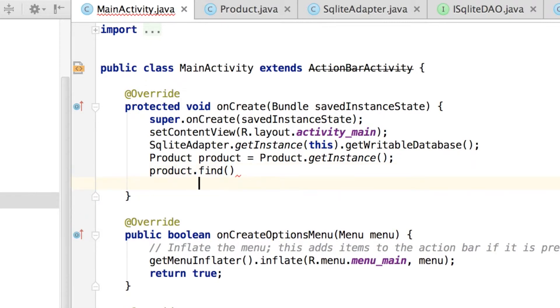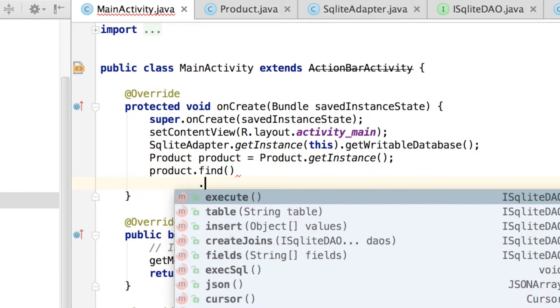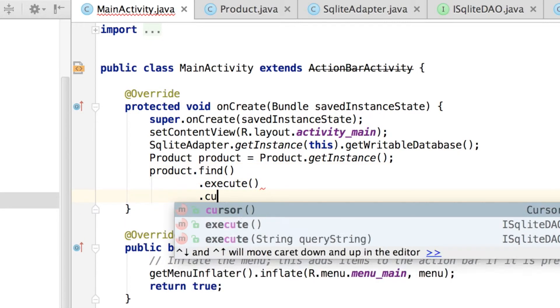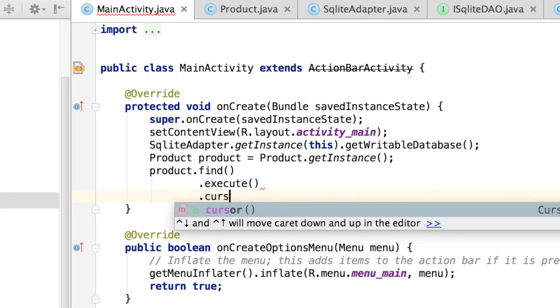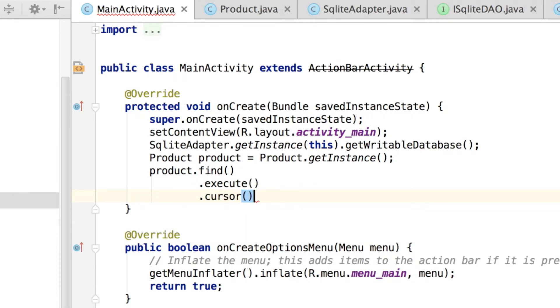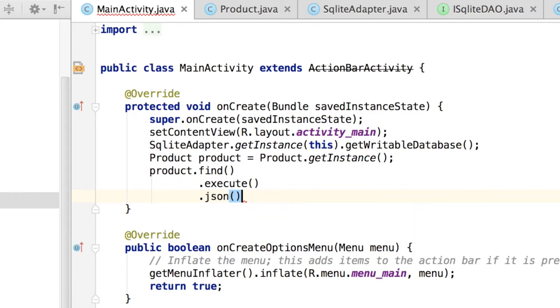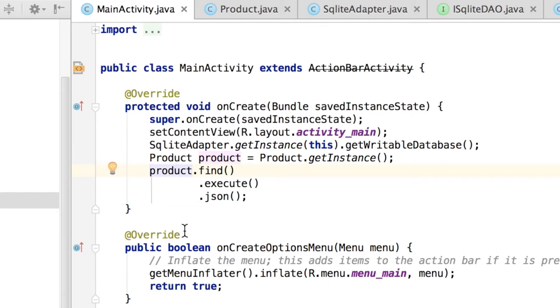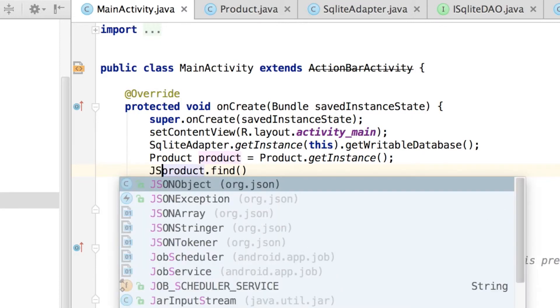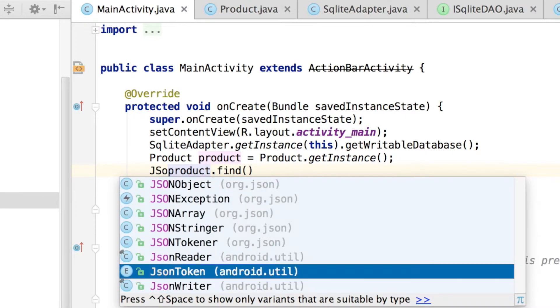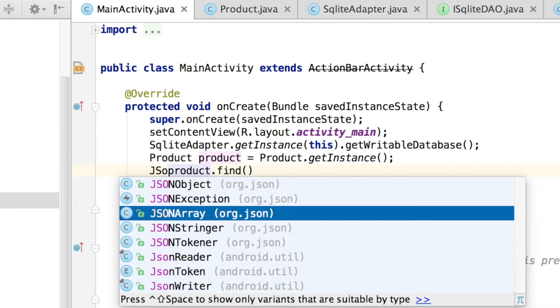So the find will build the query string and execute. Either we can return a cursor or we can return a JSON array. So that would be .execute.JSON—execute will execute the query, and .JSON will return the result as a JSON array. Let's add that to a variable, JSONArray.